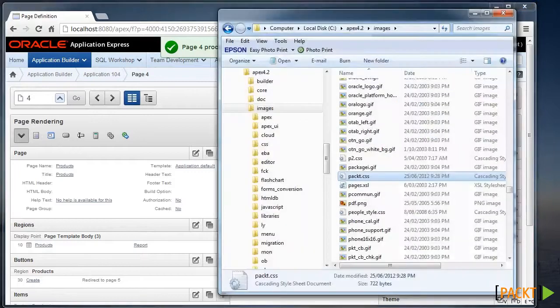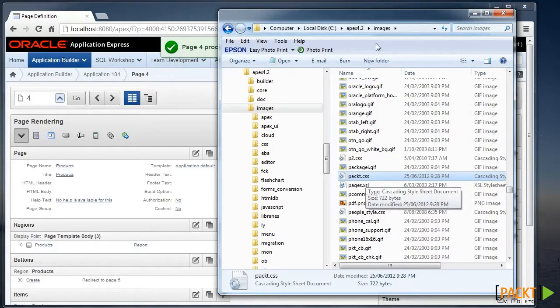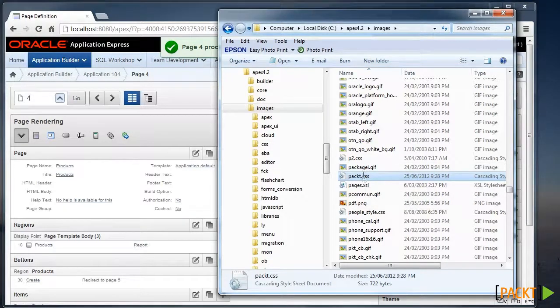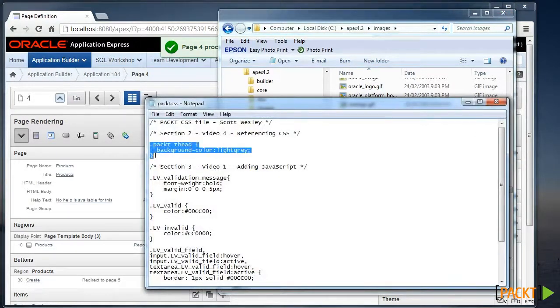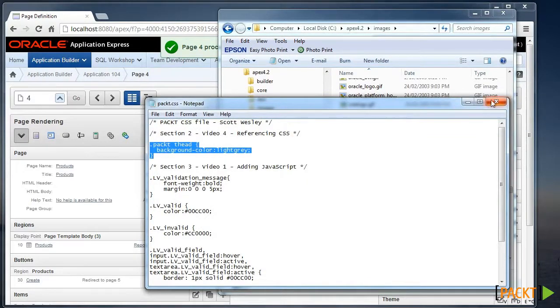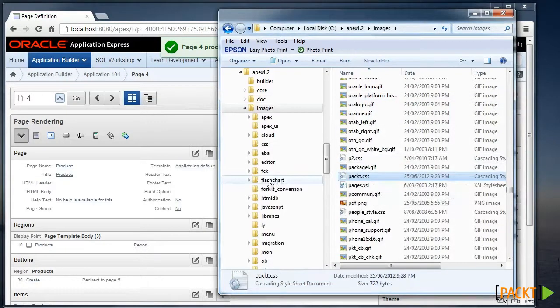Instead, we can create a packed.css file and place it in the Images folder. Now in here, there is some stylesheeting that we've just removed, plus some more for later on in the course. We need to include that within all our pages.